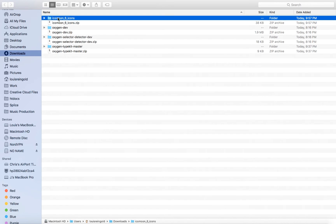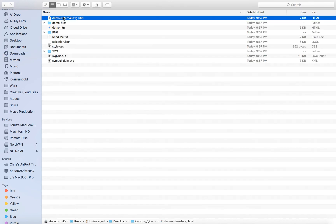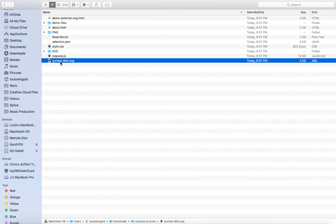Here is our downloaded icon set. We're going to go in here, and what we want to do is get the file symbol-defs.svg — that's where all the icons are. So let's go back to Oxygen and upload this file.